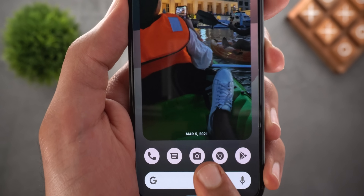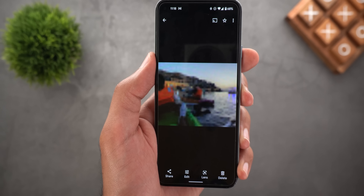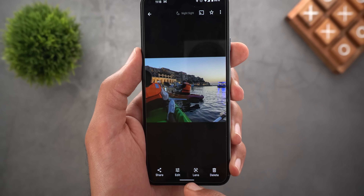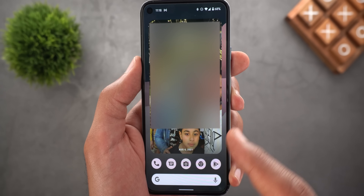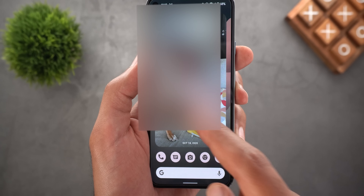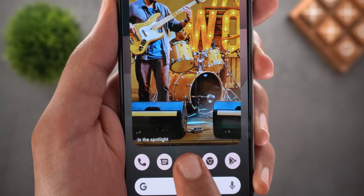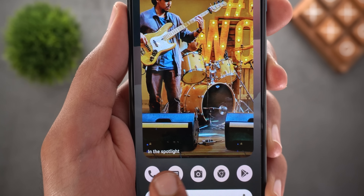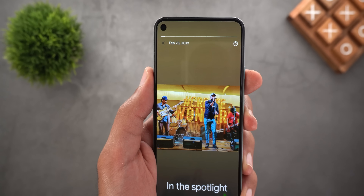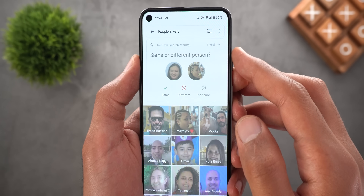The widget picks random photos either from your memories or your gallery. For example, when it picks a gallery photo, you can see the date at the bottom, and tapping it takes you to Google Photos showing that image. When you go back, the image changes. When it picks a photo from a memory, you won't see the date — instead you'll see the memory name at the bottom left, and tapping it starts playing that memory.